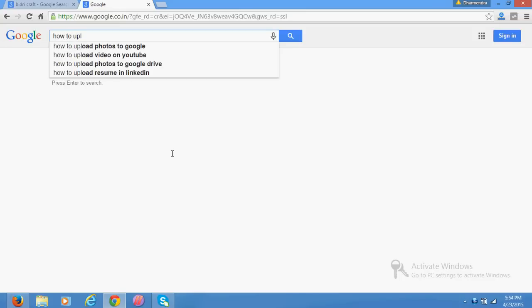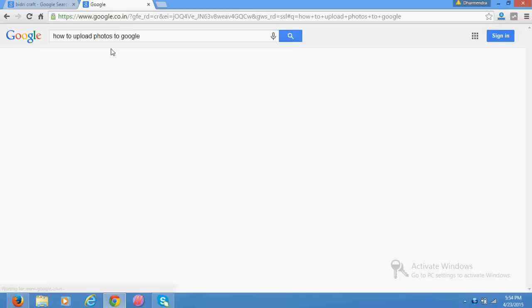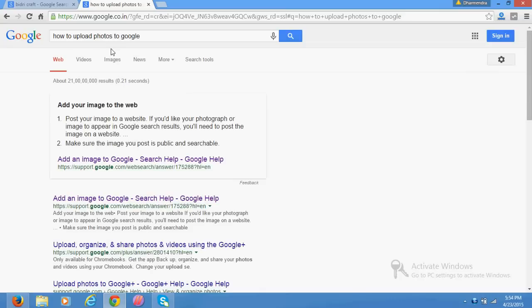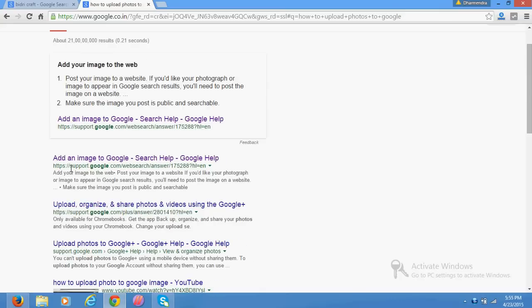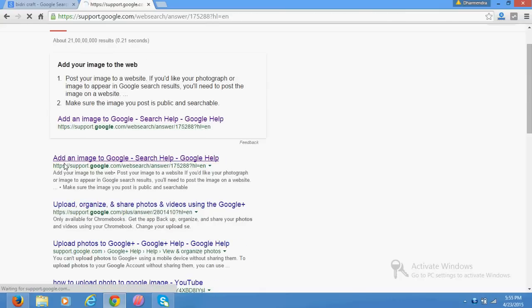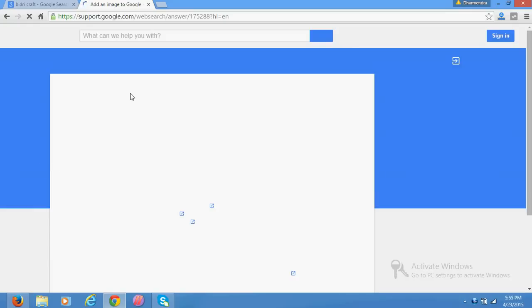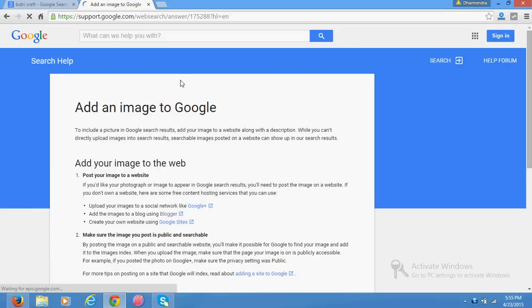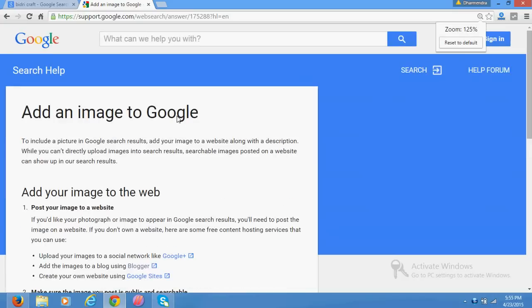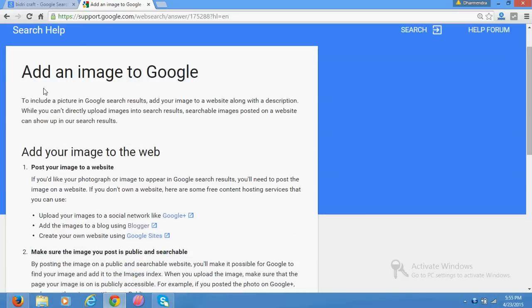Right, so from Google itself I have provided here an option to upload, add image to Google. But what does it say? Let's listen clearly. It is saying that to include a picture in Google search, add your image to a website along with a description.